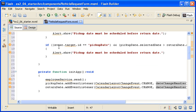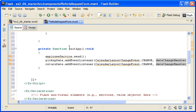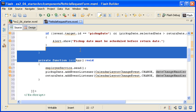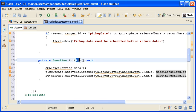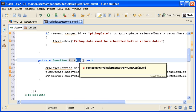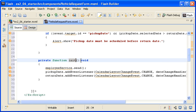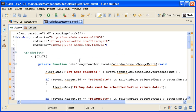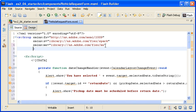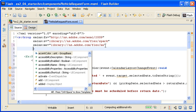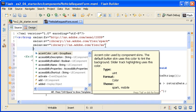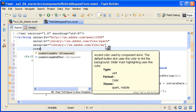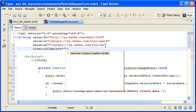I am changing the name of the initApp function to just init. This makes it more appropriate for its purpose in this component. I am also calling the init function from the creation complete event of the custom component.